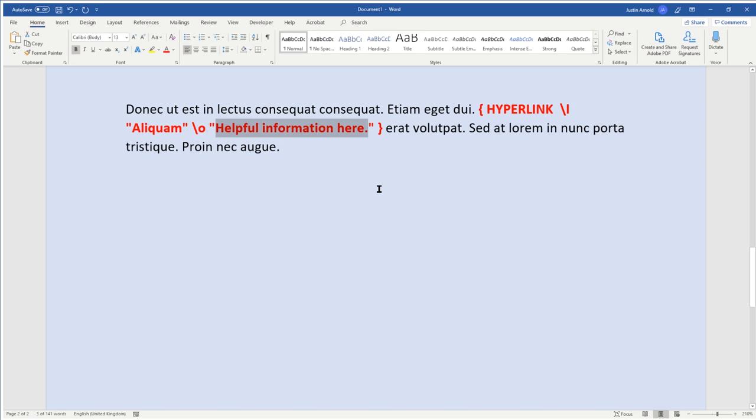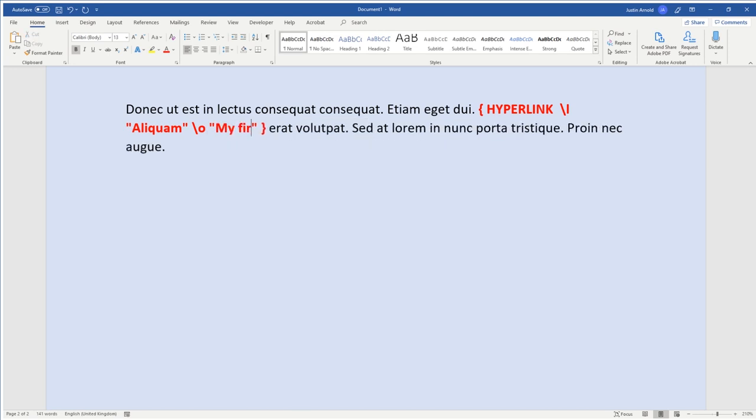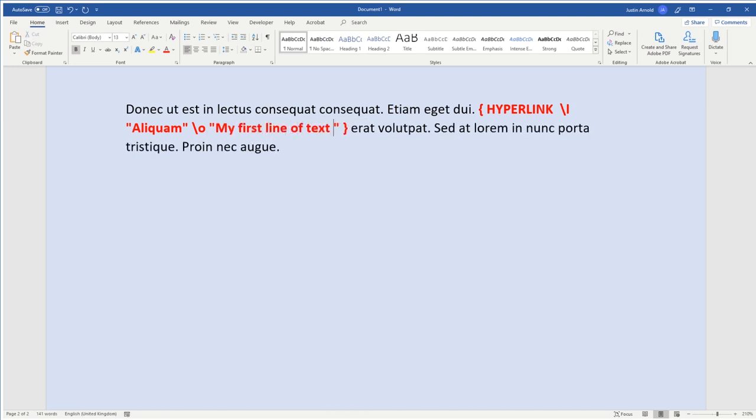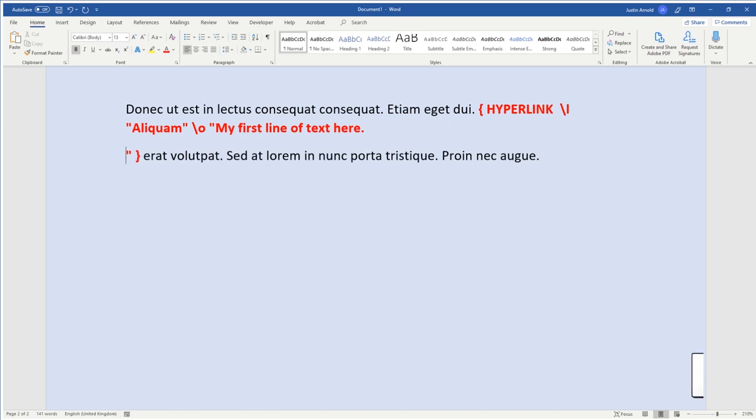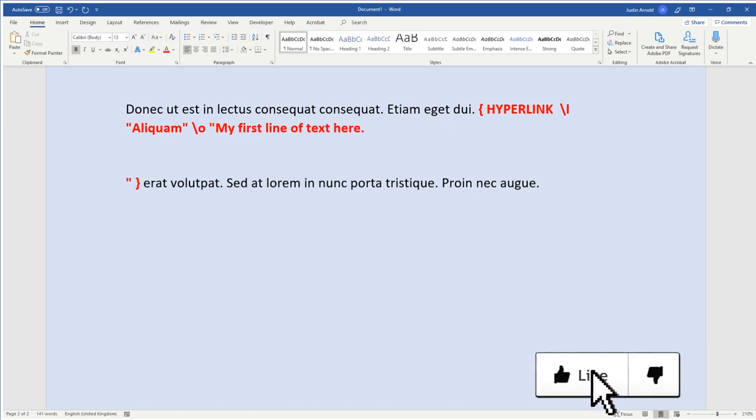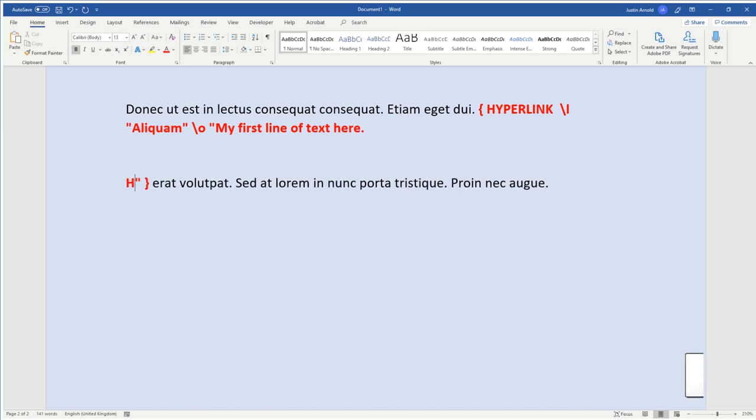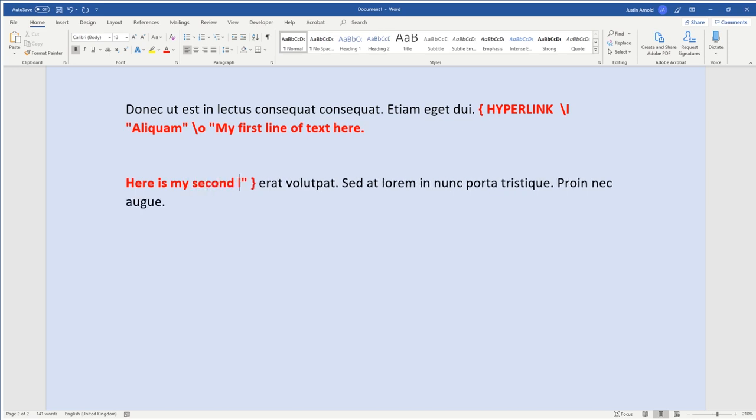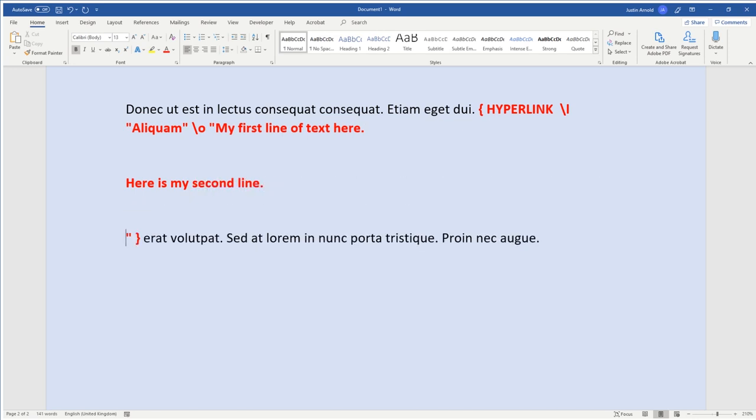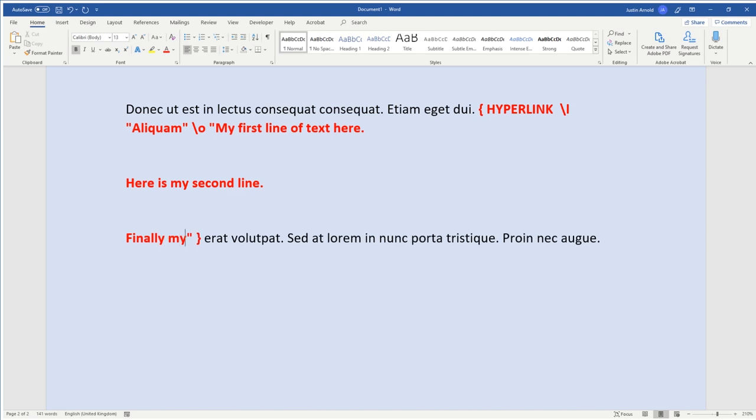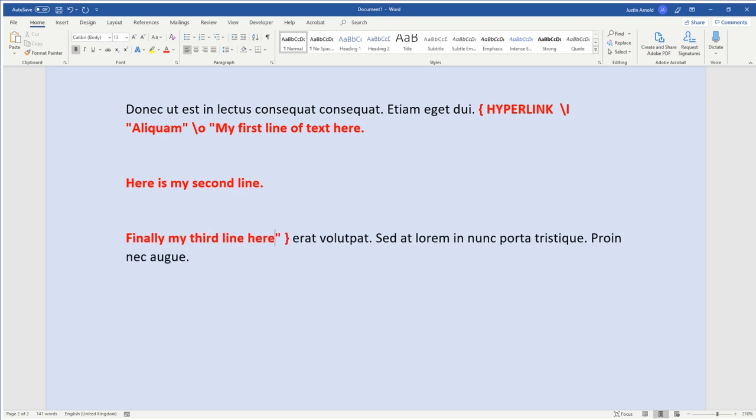So I'm going to change that information to begin with. I'm going to write here my first line of text here. Then I'm going to press Enter a couple of times, and then say here is my second line. Press Enter another couple of times, and then finally my third line here. Now we can't change the format of the text as it appears inside the tooltip, but we can simply add multiple lines by having multiple paragraphs in this field view.